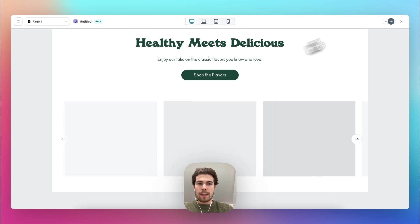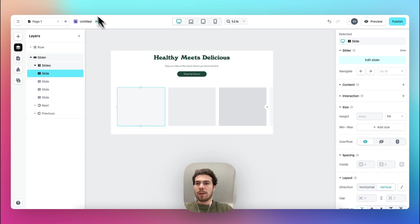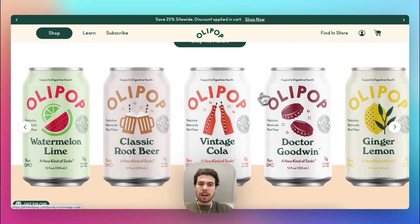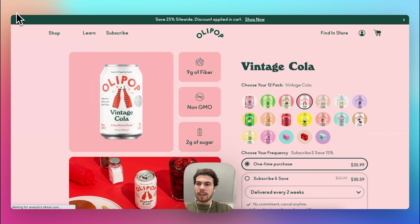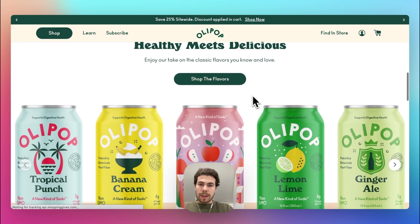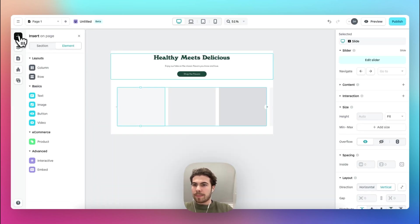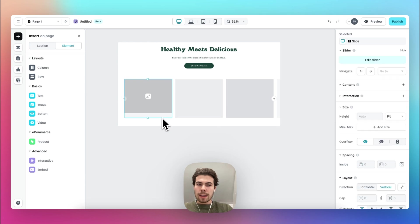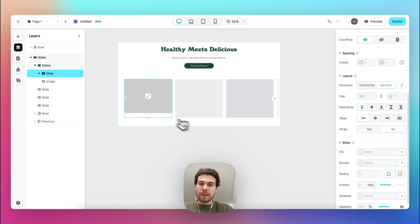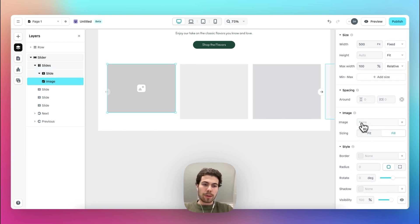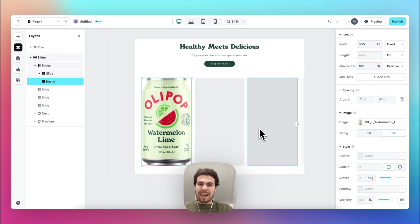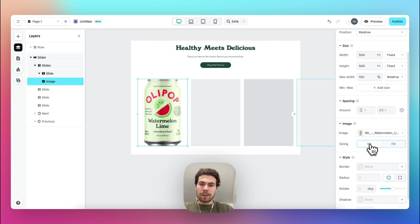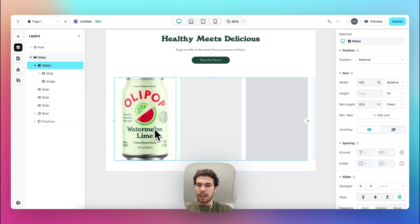If we take a look at this slider, it's essentially just images, and if you click on the image you go to that specific product detail page. Let's go to a specific slide, head over to an image element, and drag it right into this slide. Delete the fill color and upload our first image — Watermelon and Lime. It's a bit high, so let's change the height to 500 and change the image setting to fit.